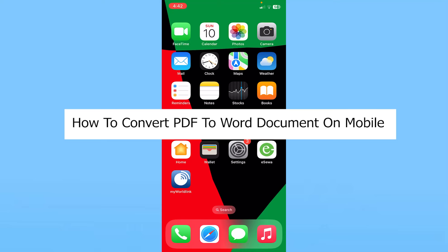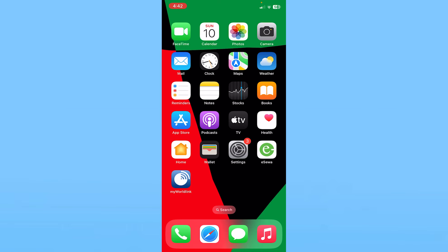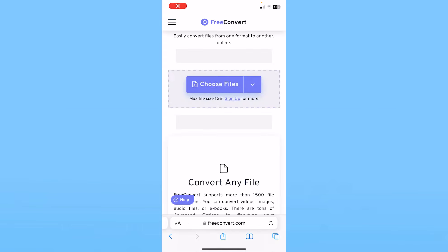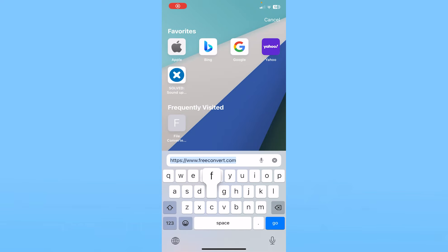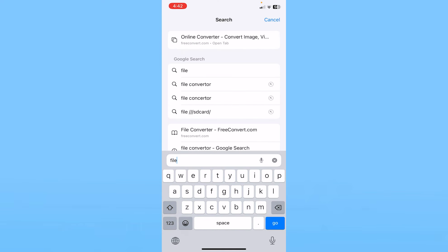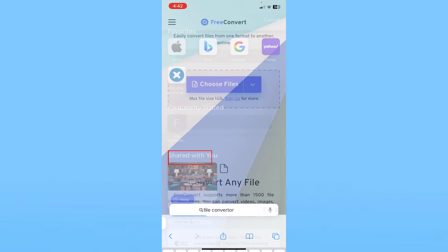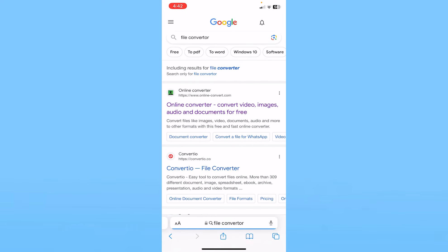Today I'll teach you how to convert your PDF to Word document on your mobile. This will work for both Android and iOS. First, open your browser and search for 'file converter'.